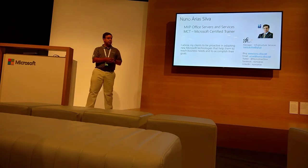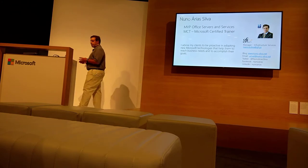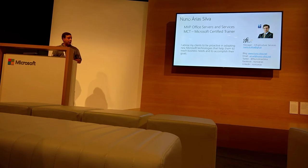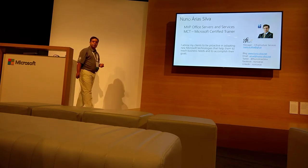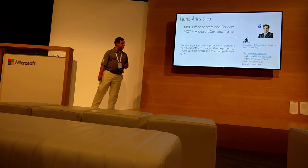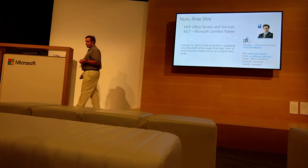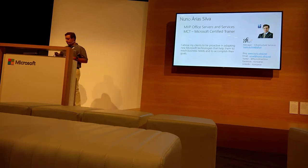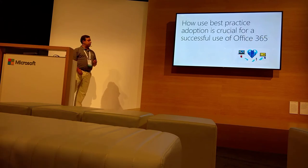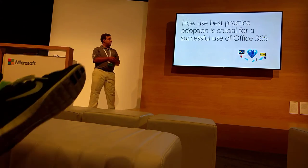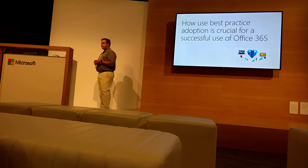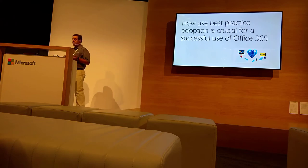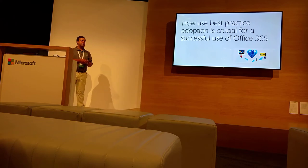I'm Amy VB of Office Services, NCT also, and I advise my clients to adopt new technologies. Here are my contacts, and how using best practice adoption is crucial for successful use of Office 365.